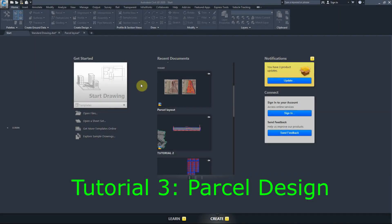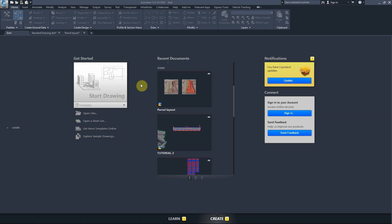Hi everyone, we're starting on a new topic today. Civil 3D has a powerful tool to subdivide a new development into smaller properties or blocks of land. To make a start on the parcel tool in Civil 3D, let's try to understand our project.